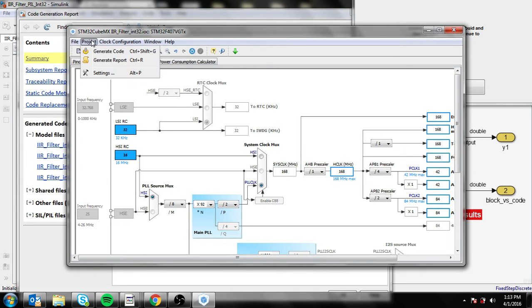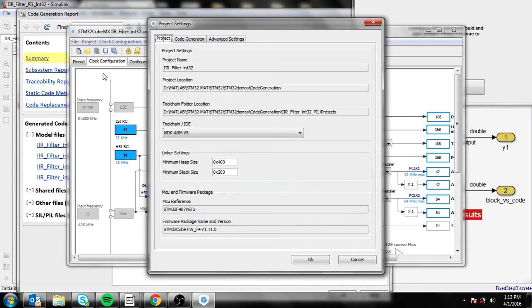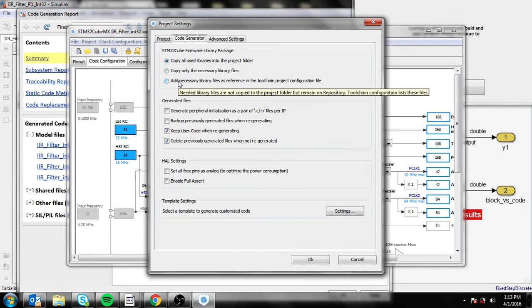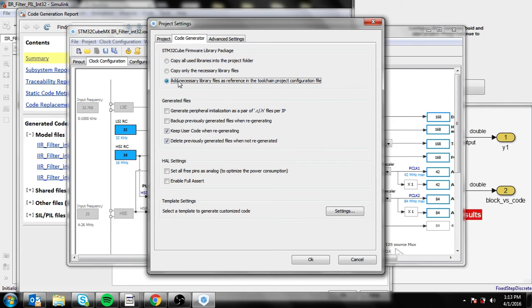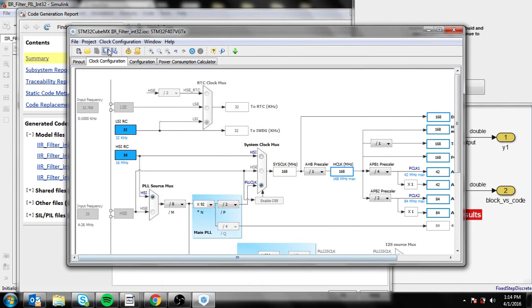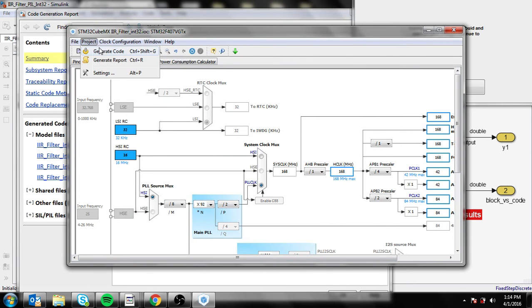In the project settings, we need to click on 'add necessary library files as reference' in the toolchain project configuration file. With this, let's just click OK and save, then generate the code.